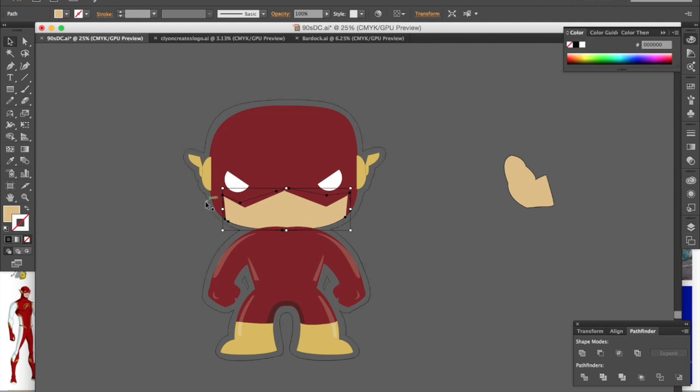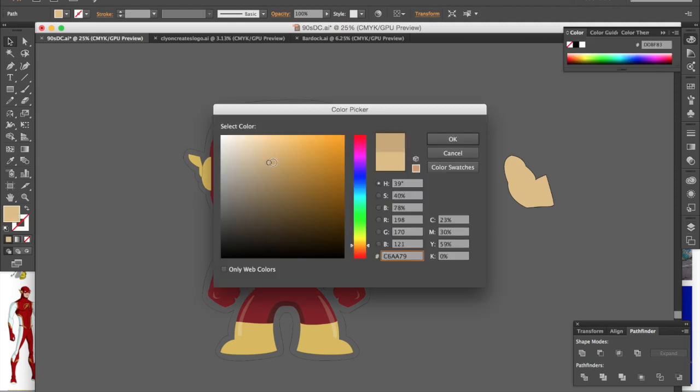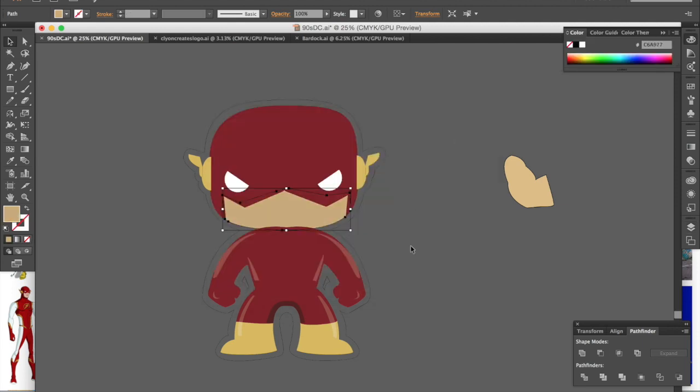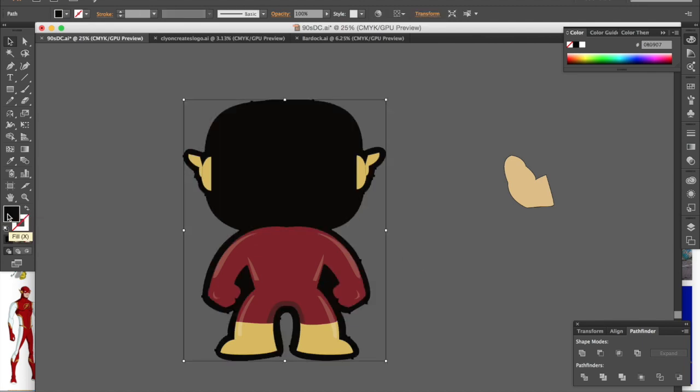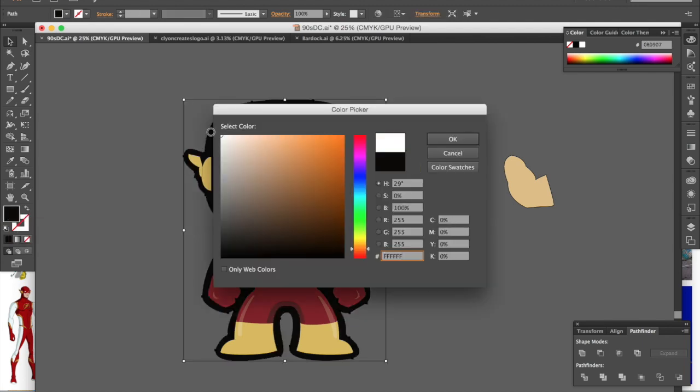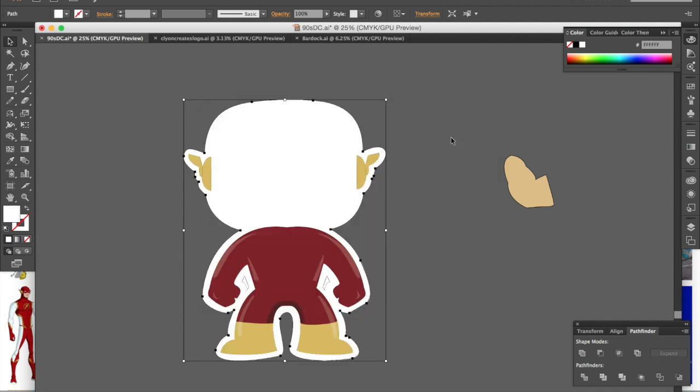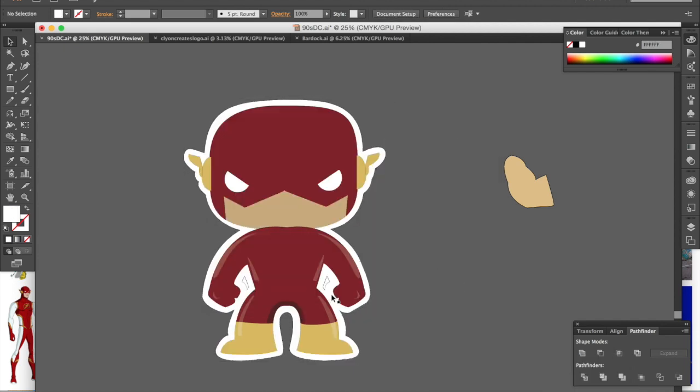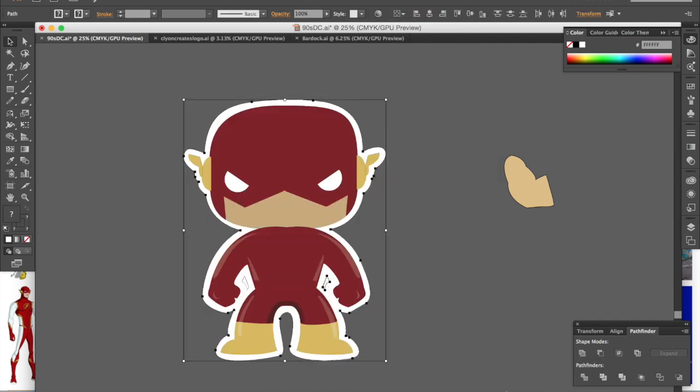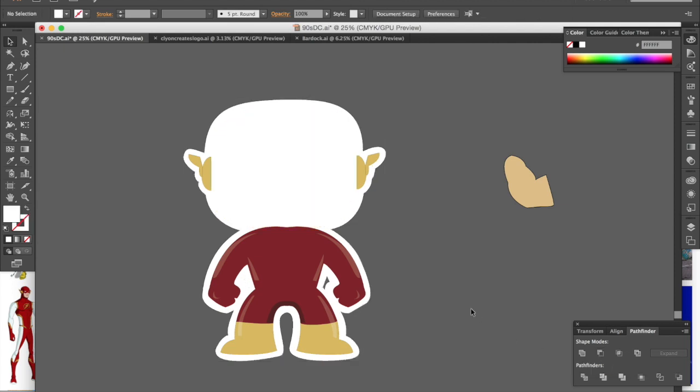We're going to use the pathfinder tool here to make negative spaces with the cutouts in his arms. So the little shape I drew as that cutout has to be in front of whatever you're trying to cut it out of, in this case that white background.